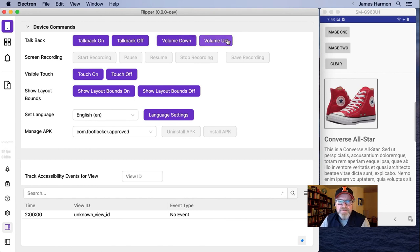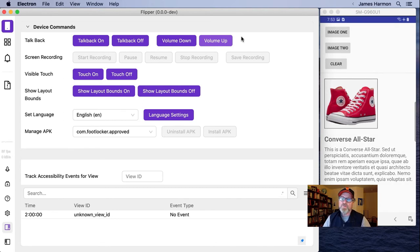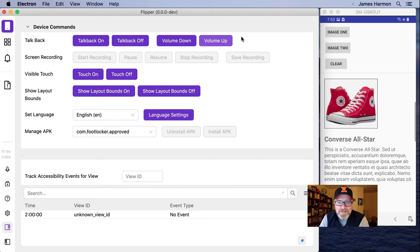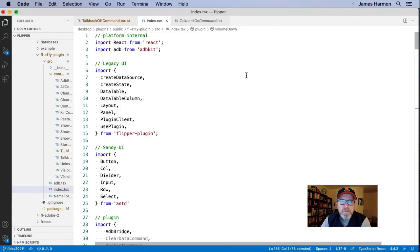So you can see that I can use my volume up and down buttons to change the volume again without having to touch the device. So this was really huge for us. Now I know if you're anything like me, none of this means anything until you can see the code. So let's jump into the code and check out this and see what's actually going on here.